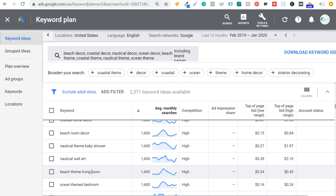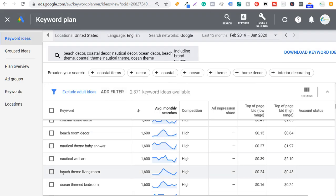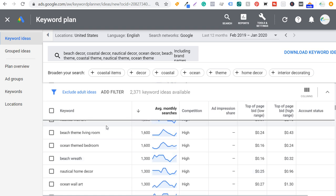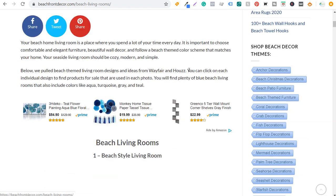Continuing to scroll, I find beach themed living room with 1,600 average monthly searches — a keyword I have not optimized for yet. So I've gone to my website and put together an article: 101 beach themed living room ideas. Now that I have this post it's going to start ranking in Google. Beach themed living room alone gets 1,600 average monthly searches, meaning other variations like beach living room are probably also getting a lot of searches. I've gone through all these different keywords and pulled out things like ocean themed bedroom and beach themed living room — keywords I can use to create these inspirational posts listing lots of different designs.